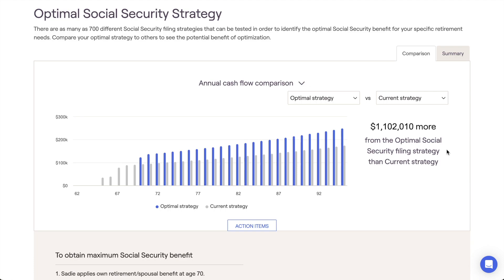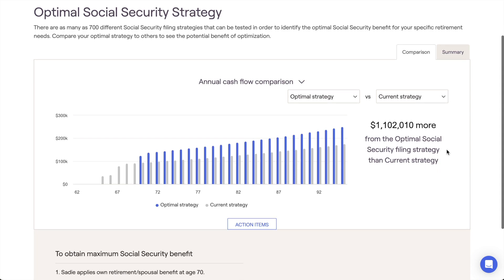This sophisticated computation is a robust Social Security optimizer that will set you apart and inspire confidence with clients. After RightCapital considers all of the plan inputs and has calculated the best option,